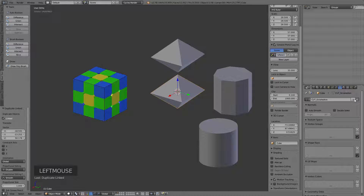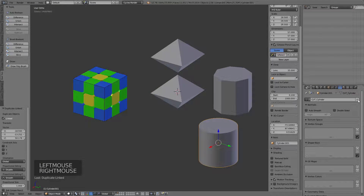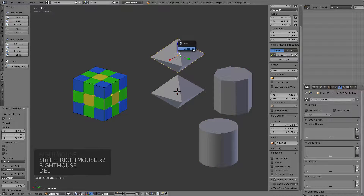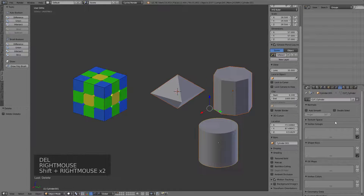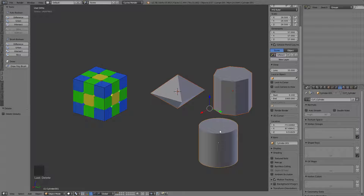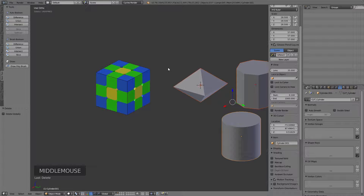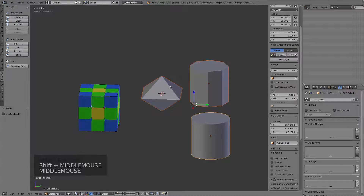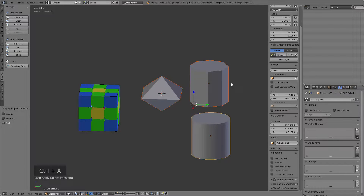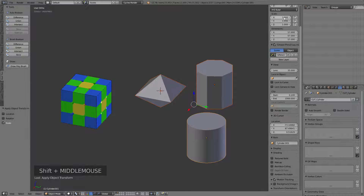The F stands for 'fake user', and notice it now says three. It just creates an extra user of that data. Now that I've done that, since they have a fake user I could actually go ahead and delete these from my scene but the data would stay — the fake user still has a hold of them. But for now I'll just leave this. I want to take all my scales and apply them, so now all of those are going to be at one for scale.